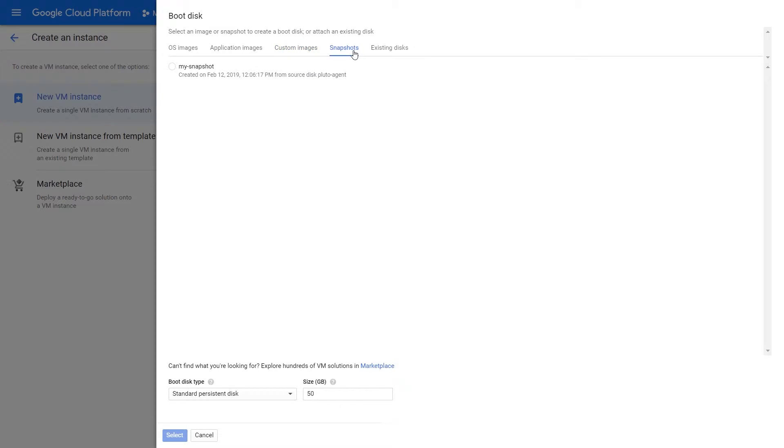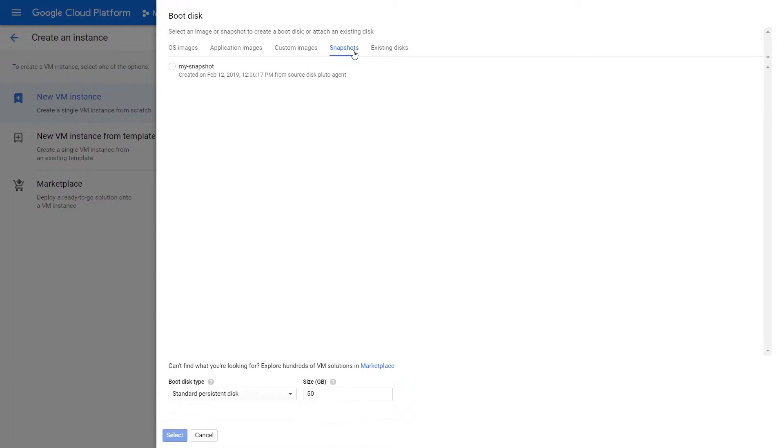Or you can use a boot disk from a snapshot you've already created from another virtual machine. If you had a virtual machine that you've been modifying and you created a snapshot there, you can load up the snapshot. For instance, I just created a simple snapshot here from a sample app I'm working on that I can use as a boot disk. It will grab all the configuration from that snapshot and use it as a starting point in this virtual machine.